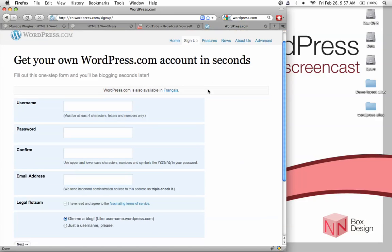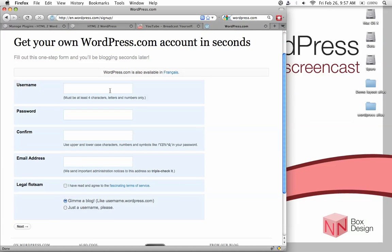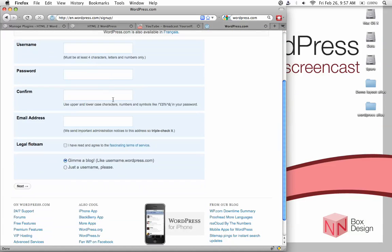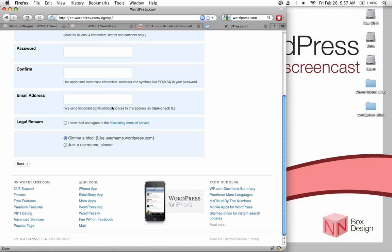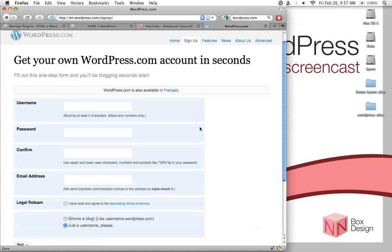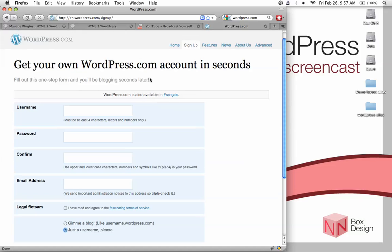But if you don't have a WordPress account yet, just go in and sign up for it. This is super quick. Just fill in your username, password, an email address, and check the legal service terms. And just hit just a username instead of getting an actual blog. And then just hit next and follow the process. After that, it should pop up your profile page, which will show you the API key right at the top here. I'll just let you do that if you are setting up a new account. Just pause this video, and then hit play again when you're done.